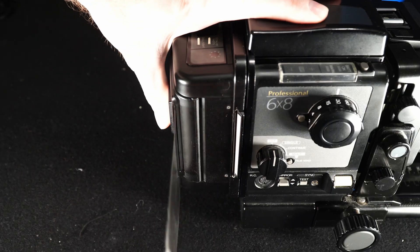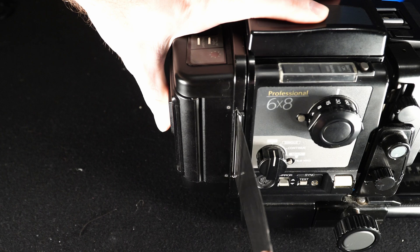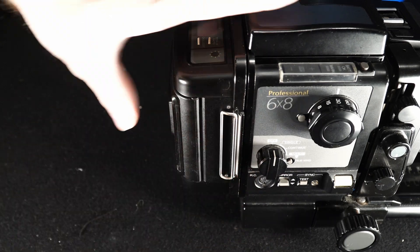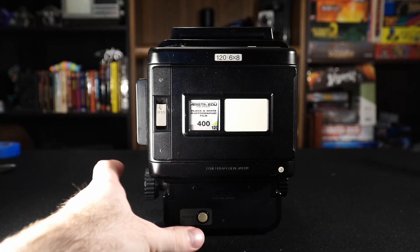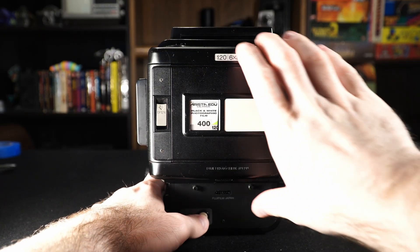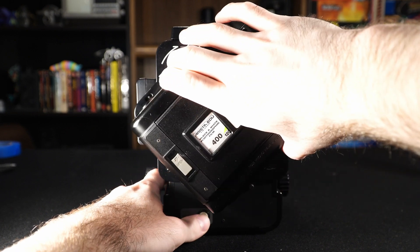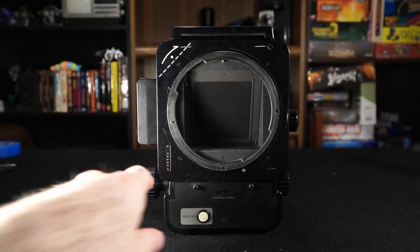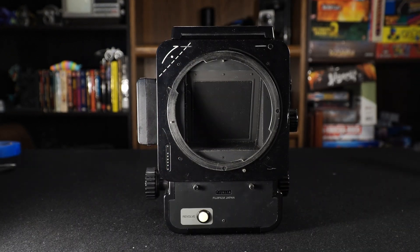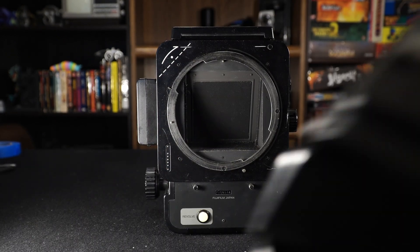To remove the film back from the camera, insert the dark slide into the back, press the revolve button and turn anti-clockwise 45 degrees. The back will now free itself to pull straight off.